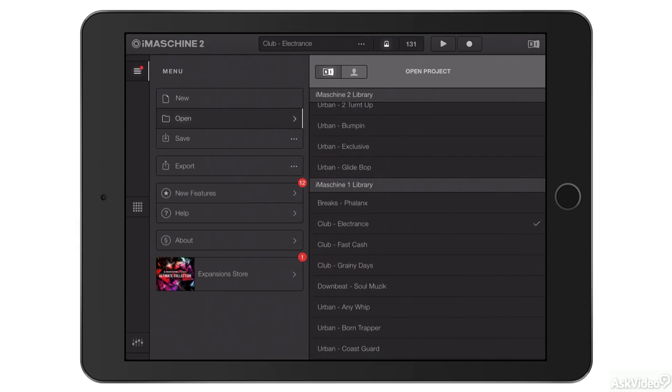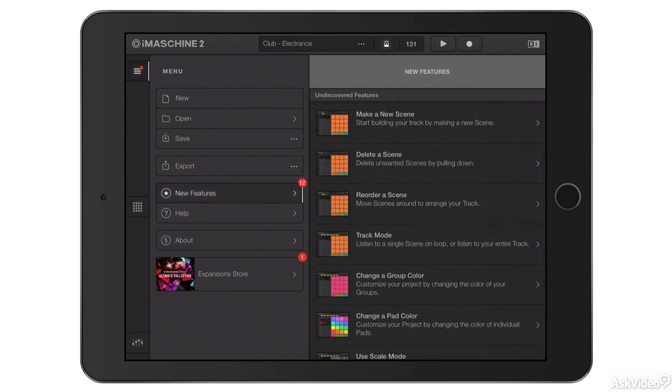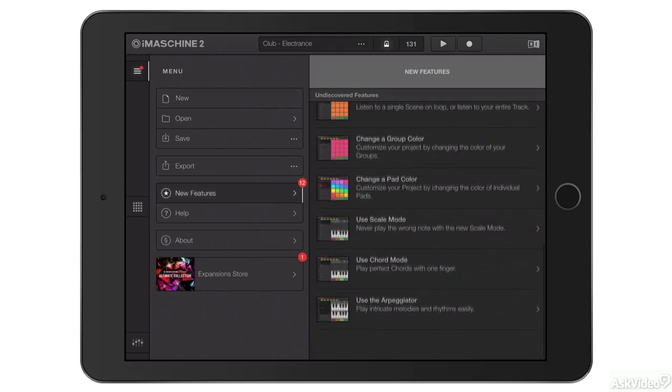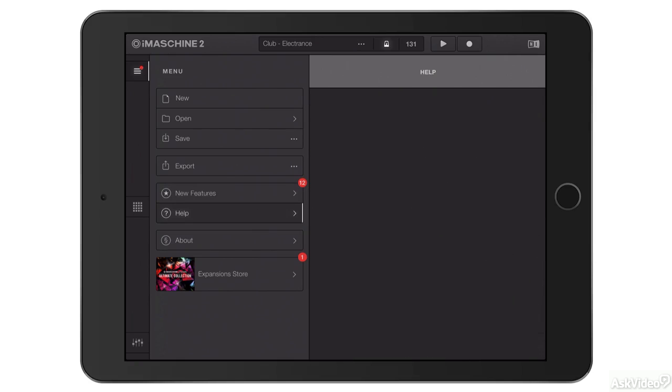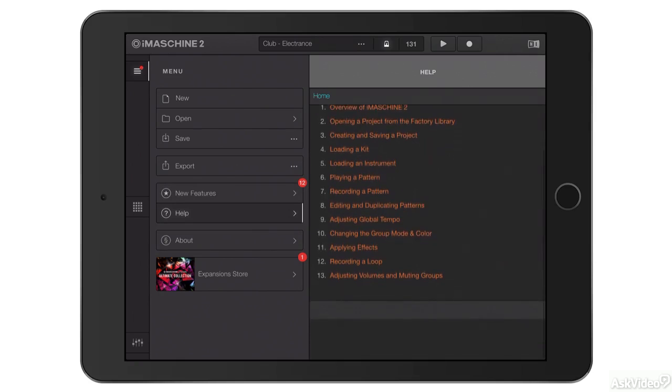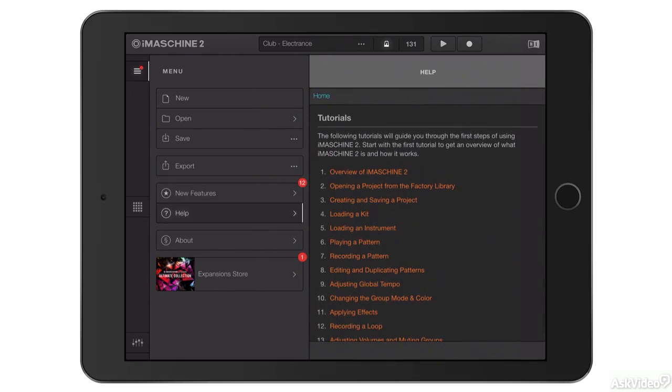And there's a help section as well. You can see if I tap here these are the new features in the latest version of the software and of course this gets updated as the software gets updated. And there's a help section here if you're ever unclear about how something works.